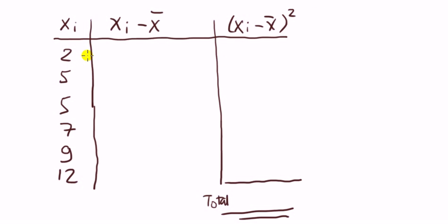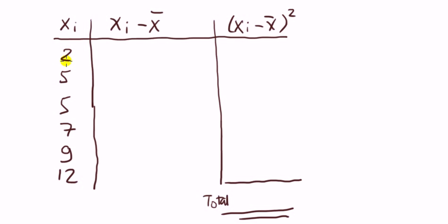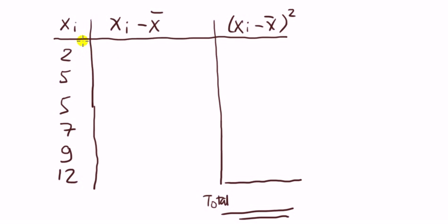Okay, to use the formula, it's easiest to see it as a table. So we've got the data running down here. Next we've got to complete these two columns. Xi minus x bar, that's saying for each observation, subtract the sample mean. So,